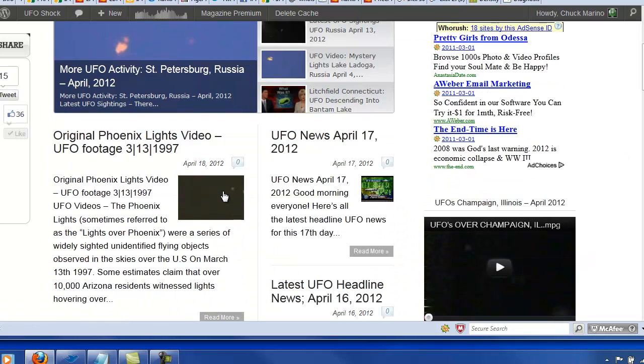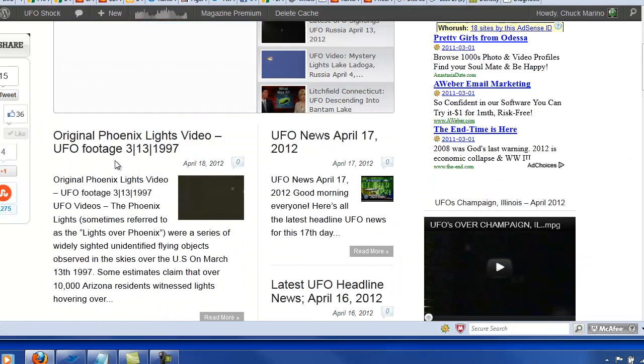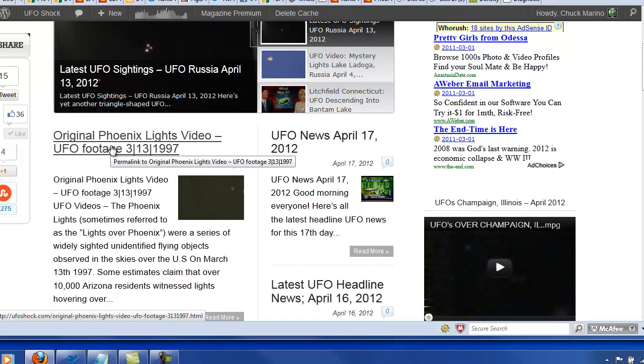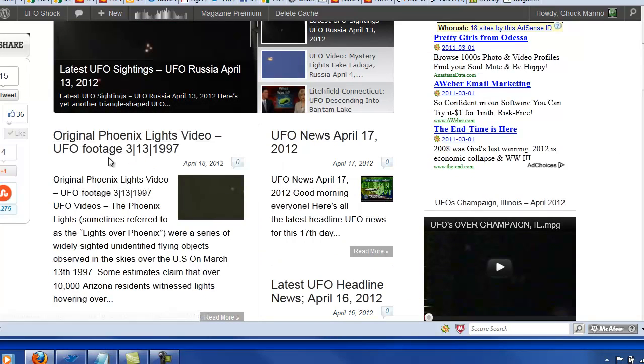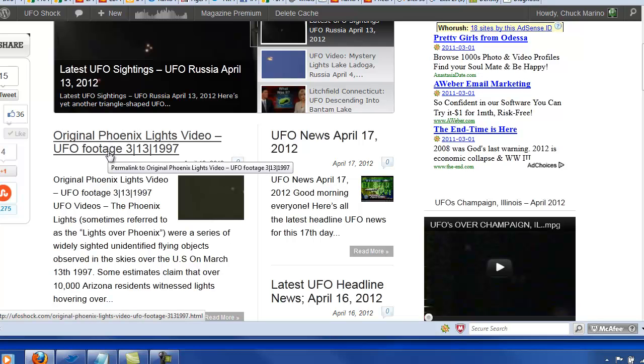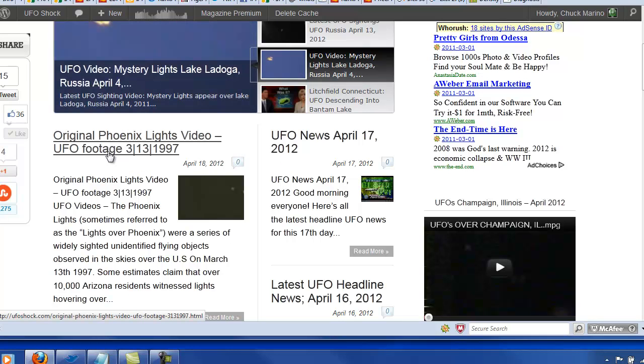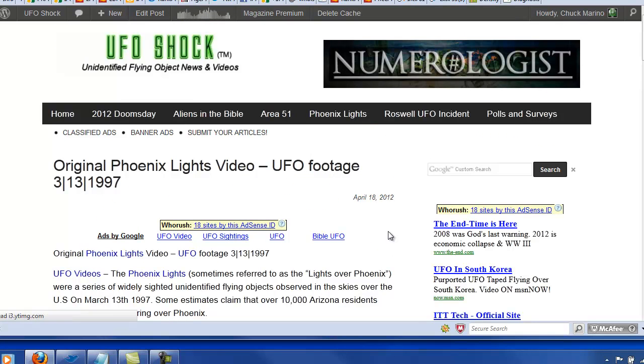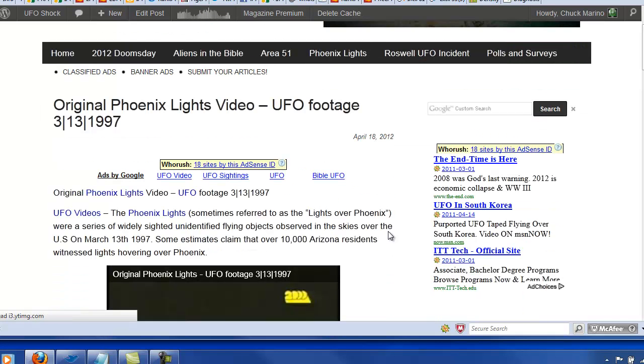If you notice, I went and I found and constructed a post that is around the original Phoenix Lights video. And it's just a quick little post. I don't even think it's a hundred words. And if you notice, there are links in the text automatically.